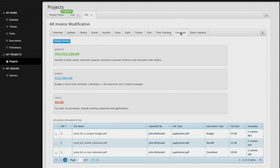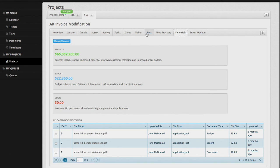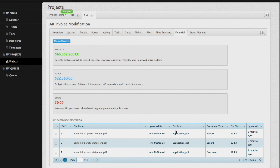Our financials tab captures the benefits, budget, and costs in a number and a summary statement, as well as an area for us to put our documents so they can be accessed easily. These are isolated from our files section as the budgets, costs, and benefits may be of a more sensitive or confidential nature, so we've isolated them for you.